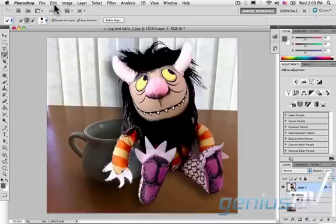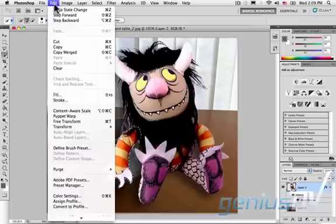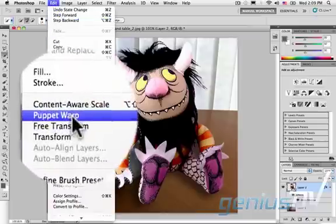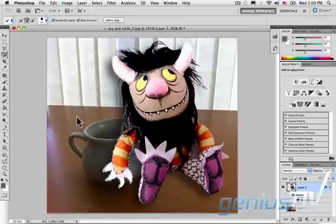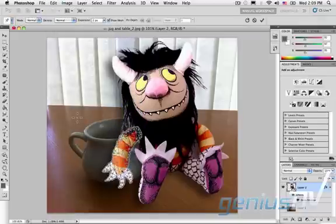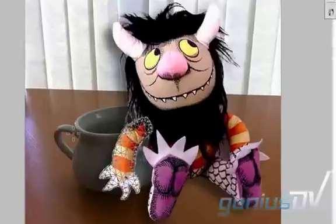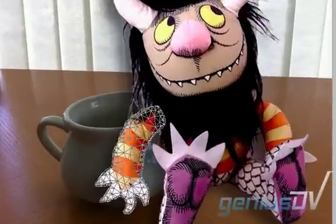Select Edit > Puppet Warp. The puppet warp mesh displays within the selection.